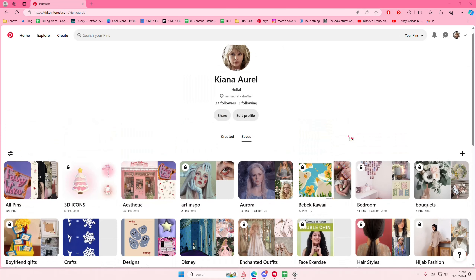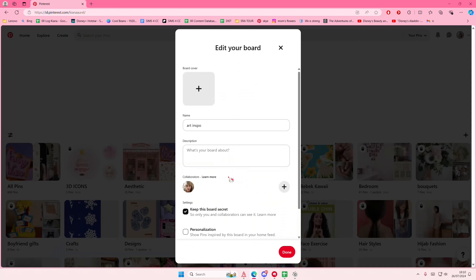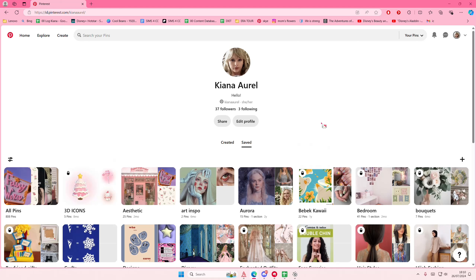As you can see, there is going to be a lock. To make it public again, just click on it again and press done and it won't be private.